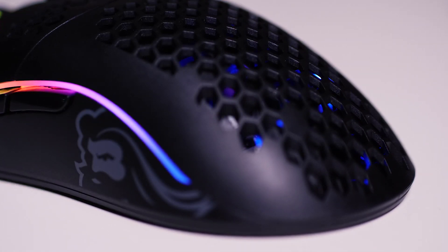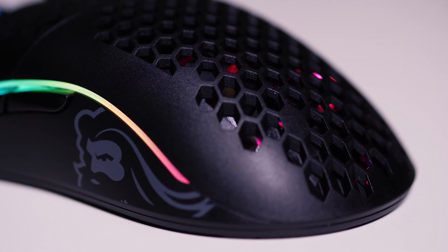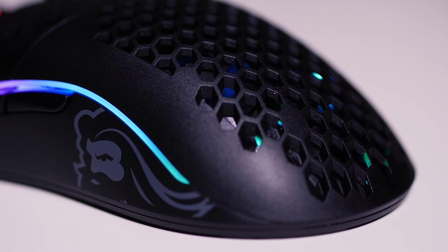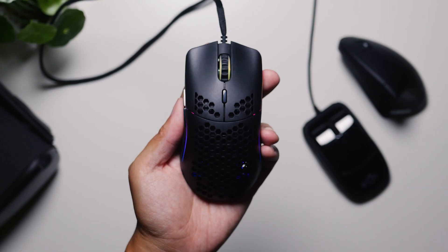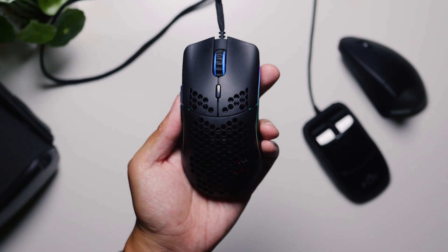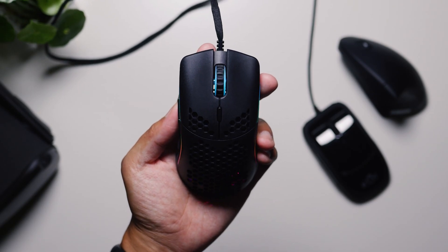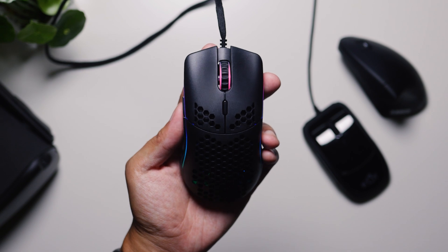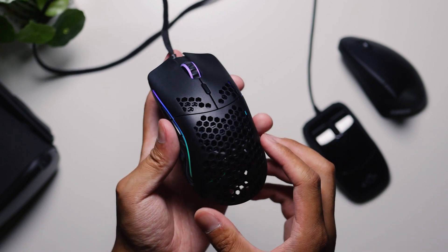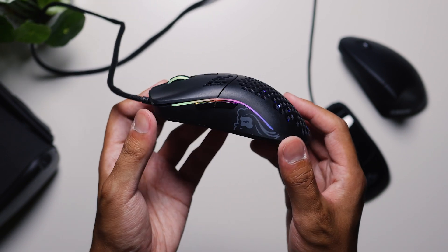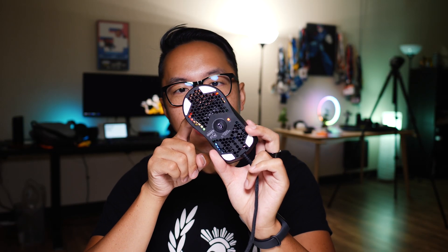There's this honeycomb design because Glorious PC Gaming Race, that's literally the name of the company, have been cutting out every bit of plastic that they possibly can to make this the lightest mouse that you might ever use. And it is super light. This thing comes in at only 67 grams. You can even see through the plastic here. And I don't know, maybe some dust or something might get inside of here, but I'll do my best to keep it as clean as possible. But we'll talk a little bit more about the actual performance of this mouse in a future full review.